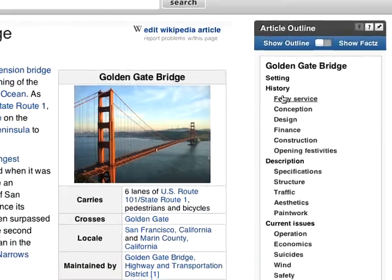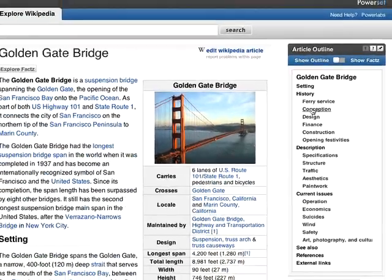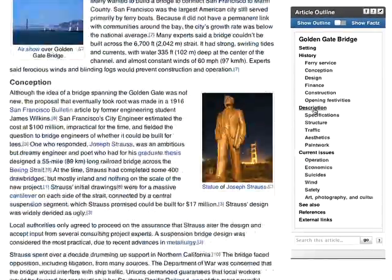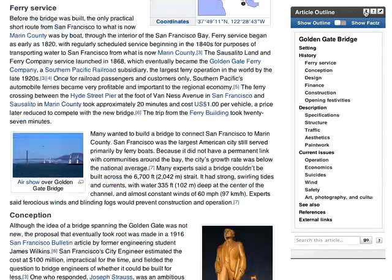This is the outline, which gives you an overview of the article and helps you jump to the section you want to read. For easy navigation, the outline moves with you as you scroll the page.